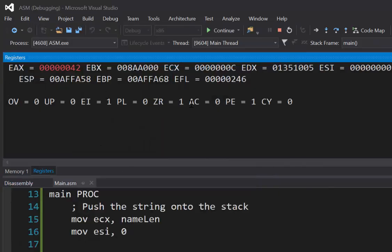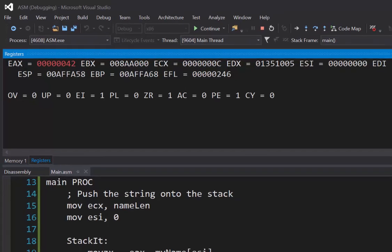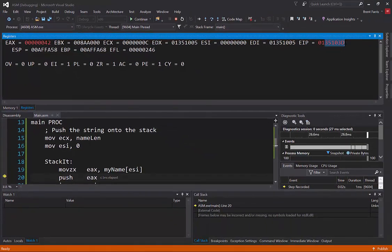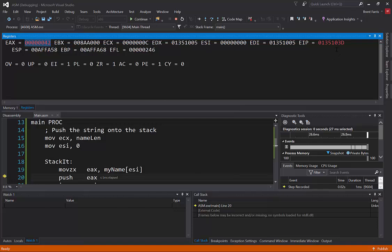That'll give you your registers here, which is great because they'll turn red on the things that have changed. So I've changed the EAX register and the EIP register here.